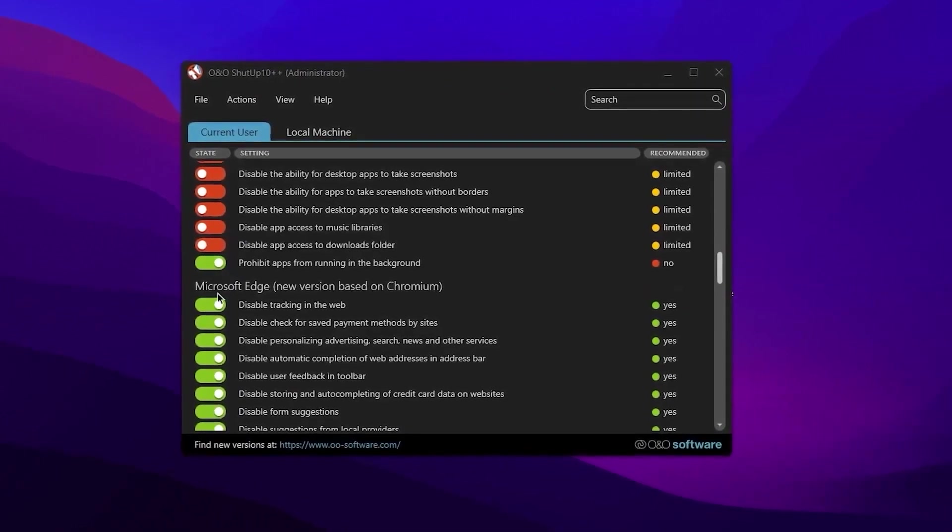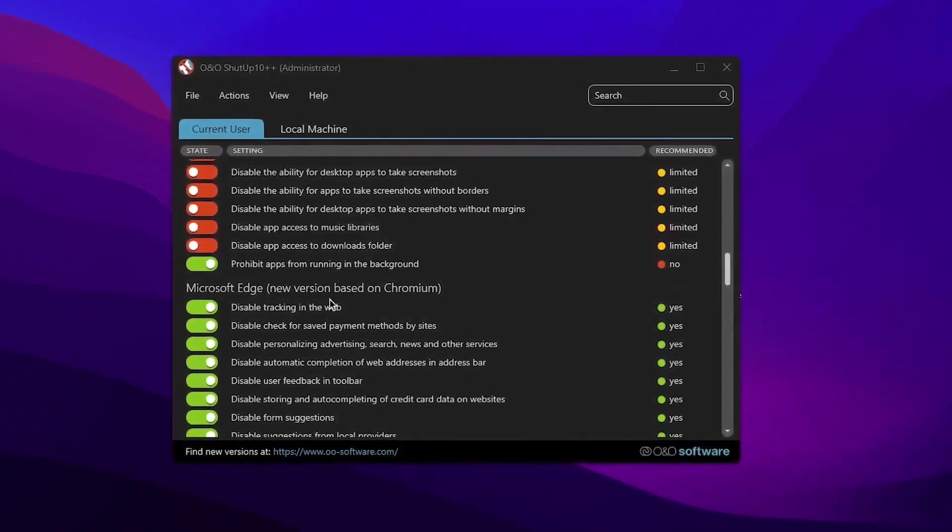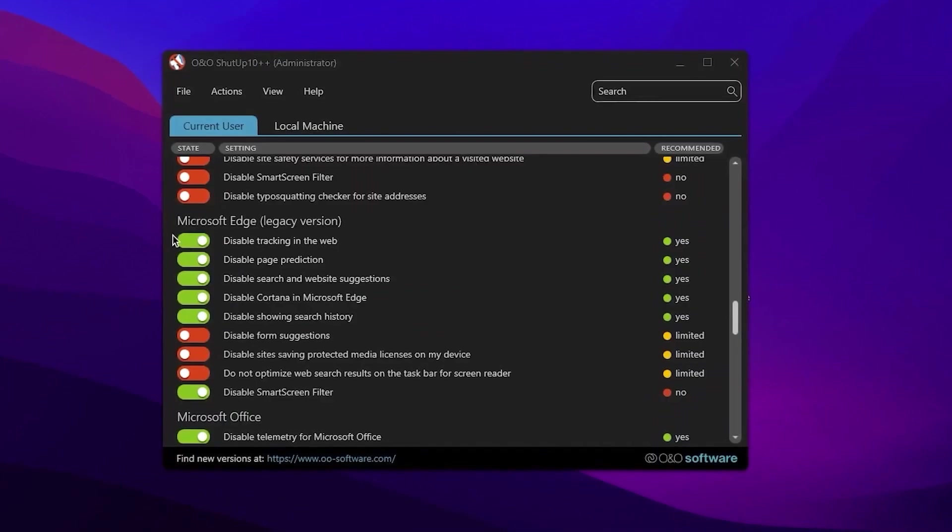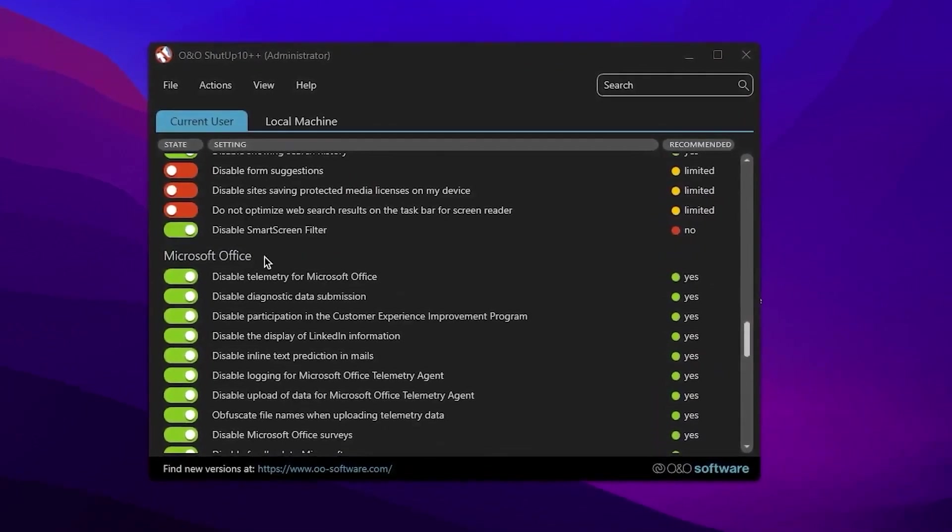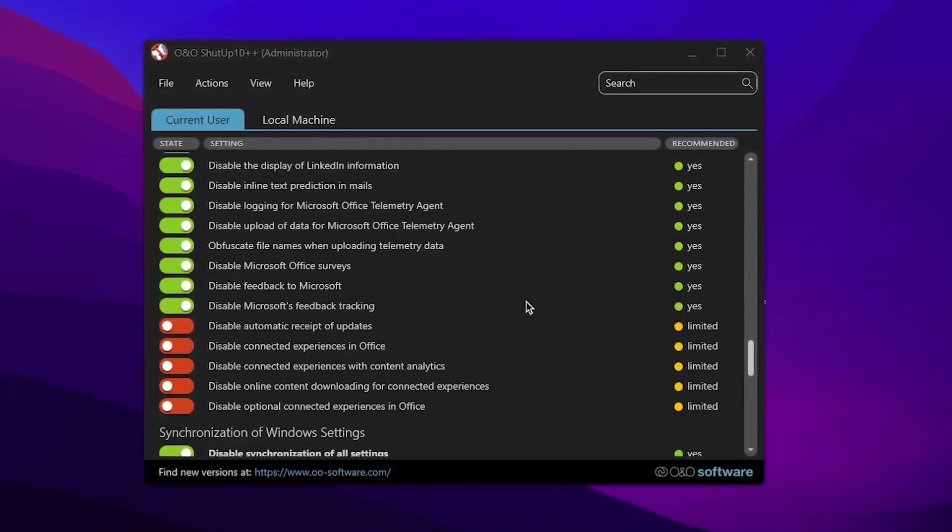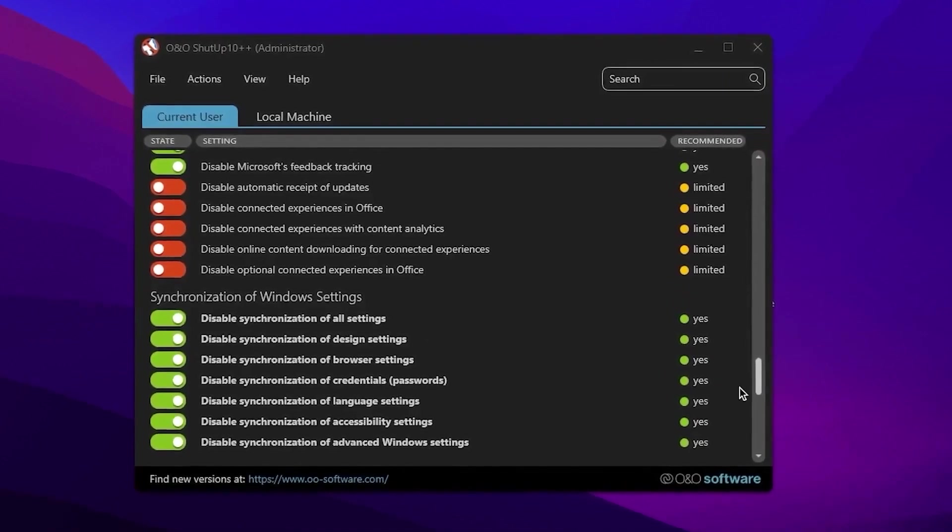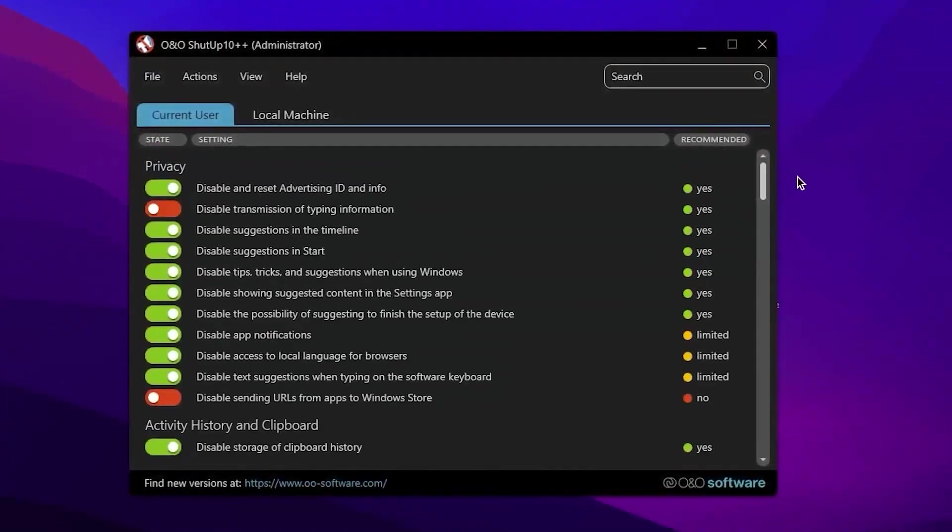If you scroll down, you will find Microsoft Edge new variant based on Chromium. Then scroll down and here is some other legacy settings for Microsoft Edge, Microsoft Office settings. A lot of guide settings for your Windows Optimization.